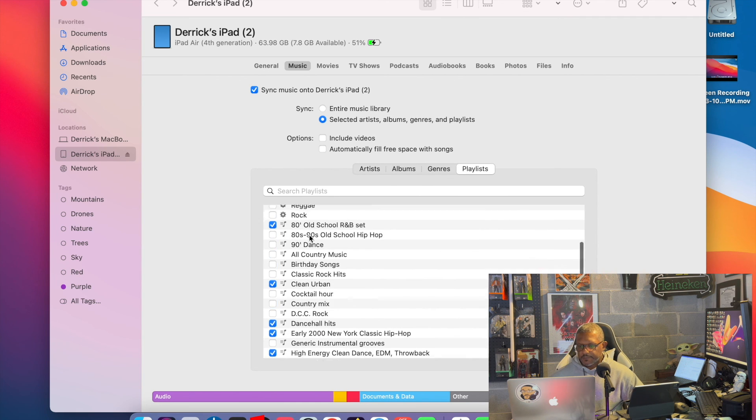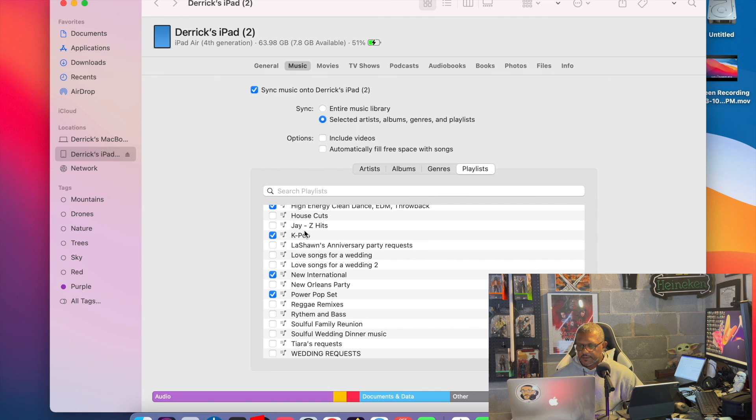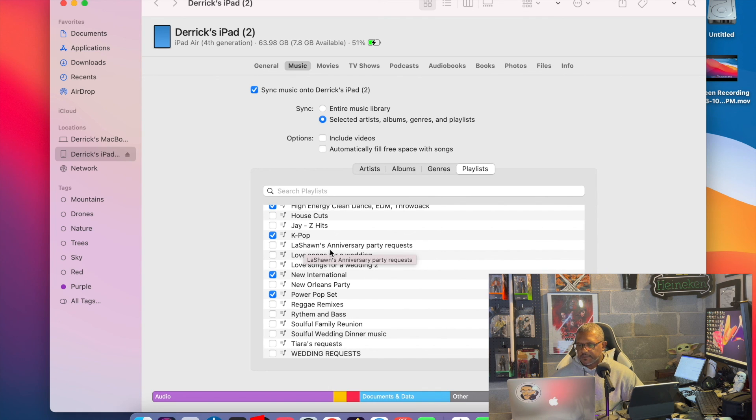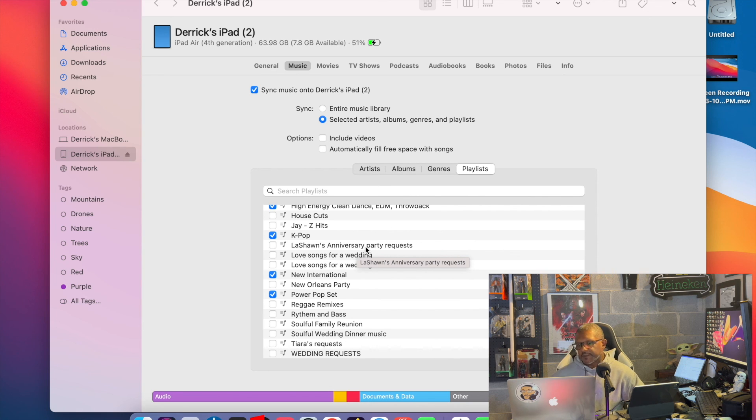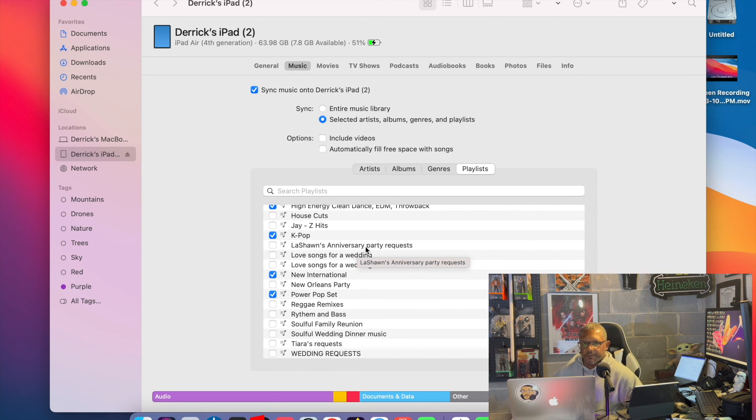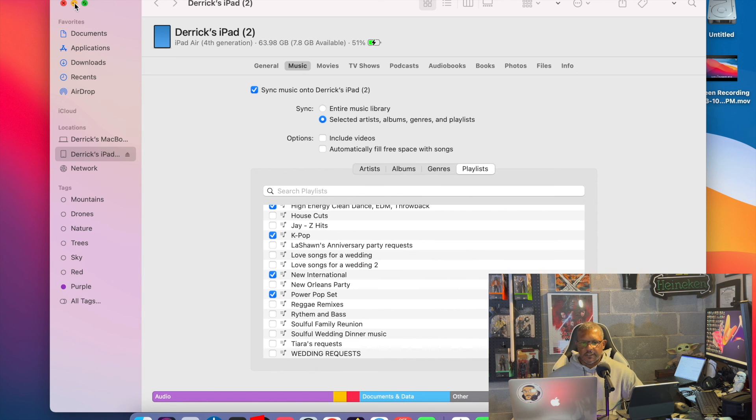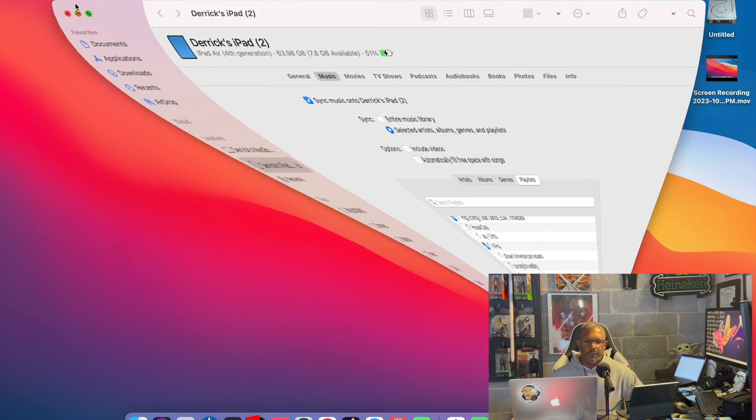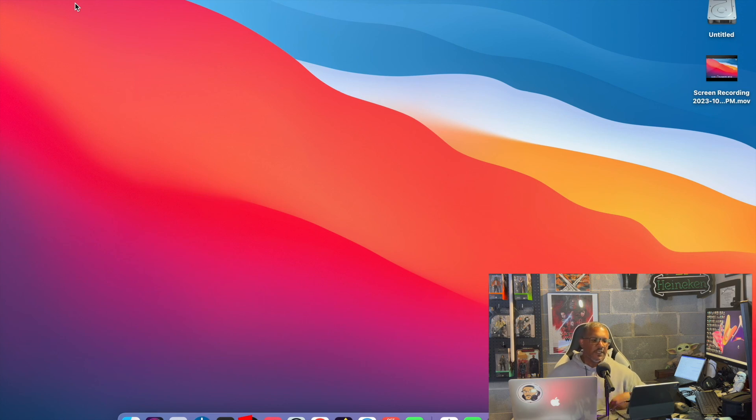And even with weddings. So like I've had certain events. So this was an anniversary party and they had some requests. So I just made the playlist in iTunes, grabbed the songs, put them in there, and then synced it up to my iPad. And I was able to work the party that way. So this is just a little pointer, a little trying to drop some knowledge for y'all.